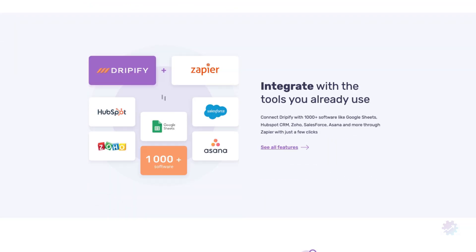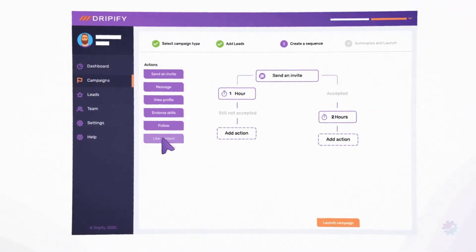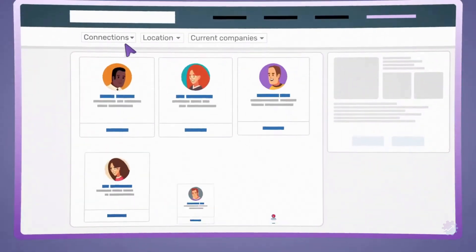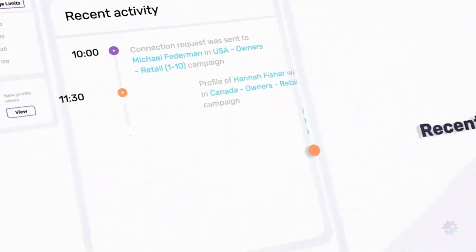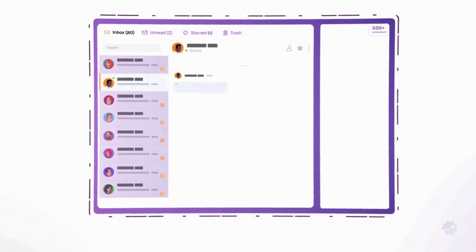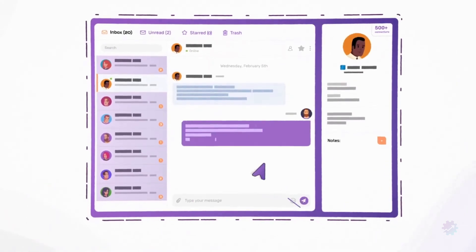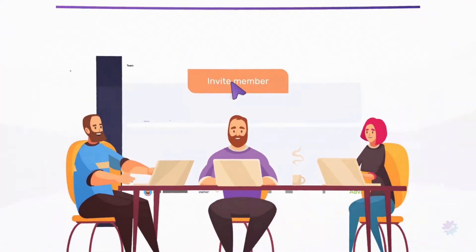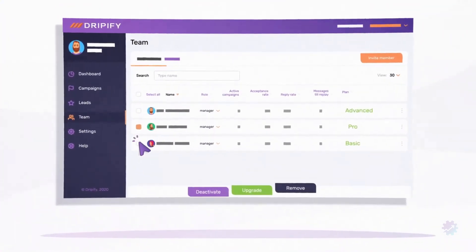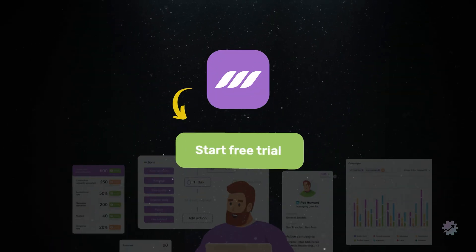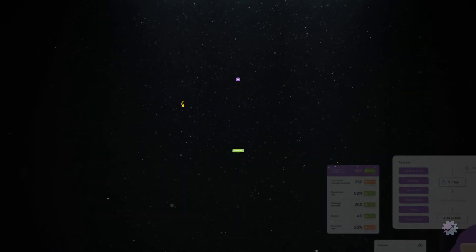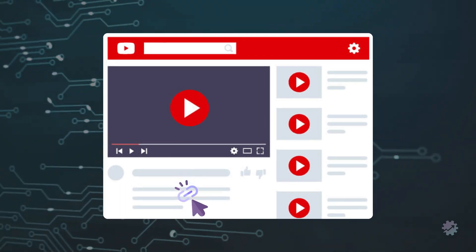With Dripify you can create drip campaigns, scrape and export LinkedIn lead data, view advanced LinkedIn analytics, respond to messages from your leads instantly, manage your entire sales team with ease, and so much more. Luckily, Dripify offers a 14-day free trial — the link will be in the description below.